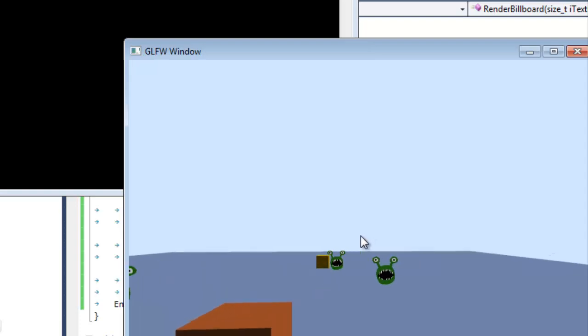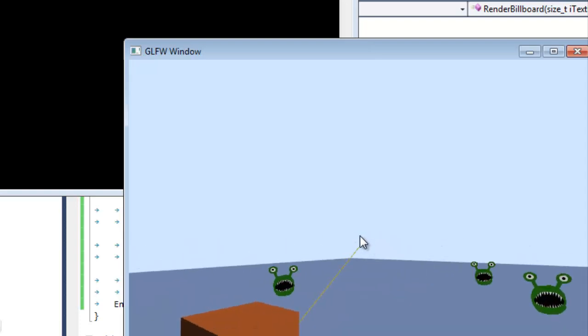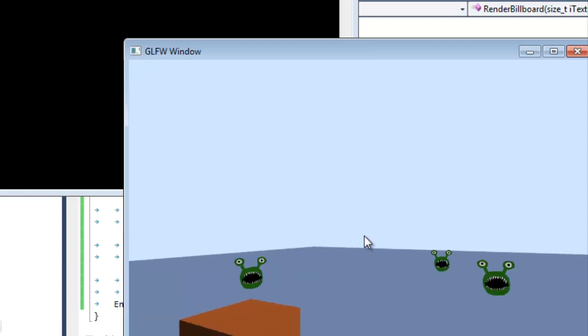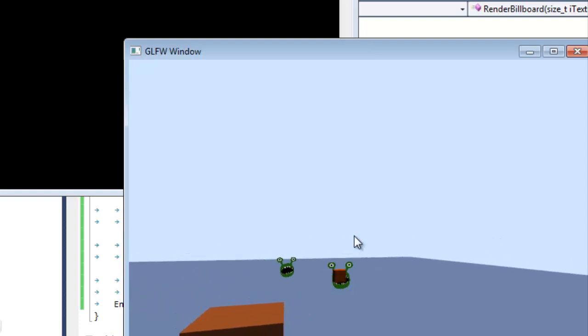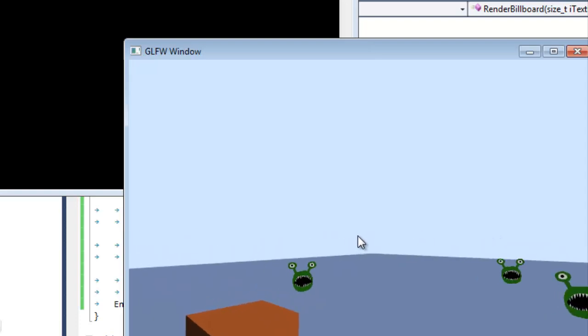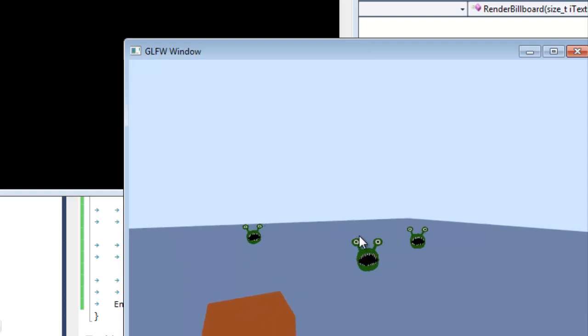And our intersection algorithm from one of the previous videos still works, so we can fire at these monsters now. In later videos we'll make them charge the player or something - I don't know, I'm kind of making this game up as I go along. So that's about it. Catch me next time, we'll do something else fun.